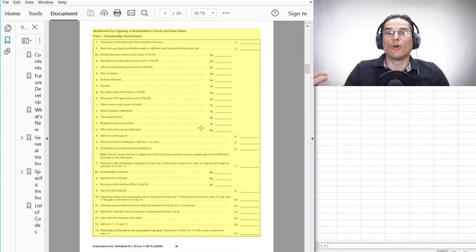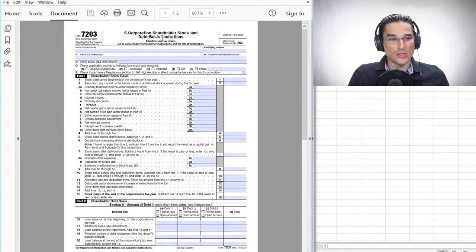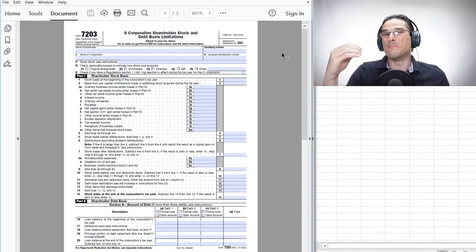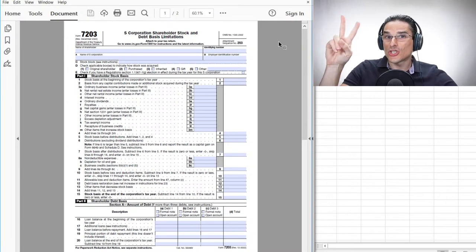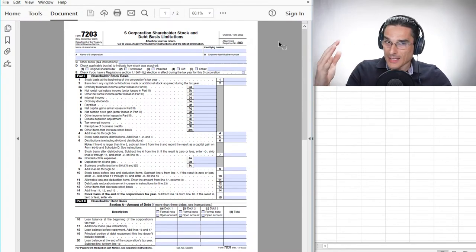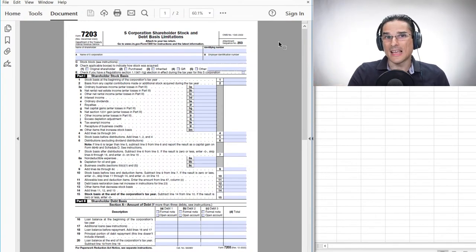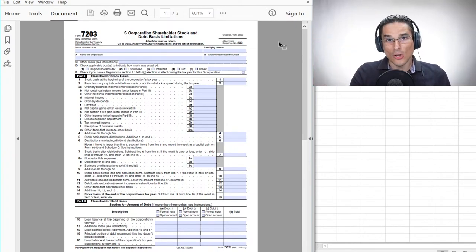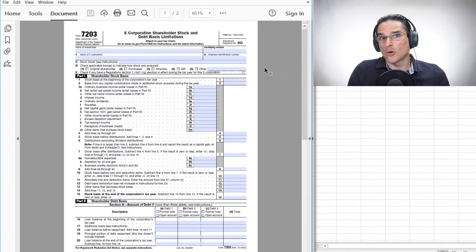The IRS did not require the filing of any basis information, so nobody filed it. If there were losses coming in through the S corporation, shareholders deducted them all willy-nilly, and the IRS really didn't have any recourse. So in 2021, the IRS fixed that by making 7203 a mandatory filing for S corp shareholders in many situations. Now S corporation shareholders are forced to show their work and can't deduct losses without having a basis for the deduction.